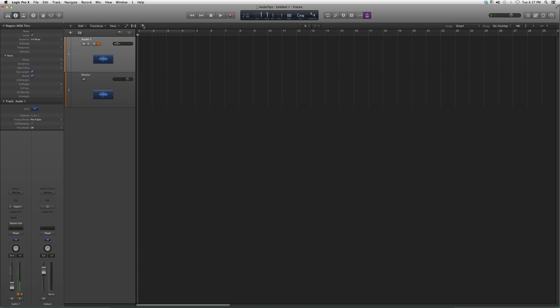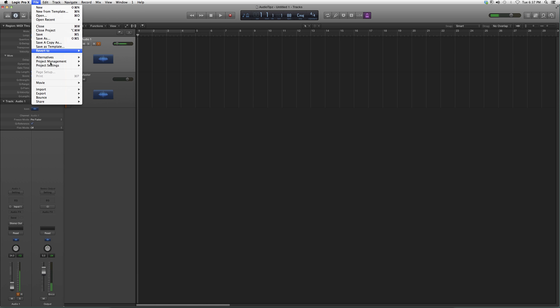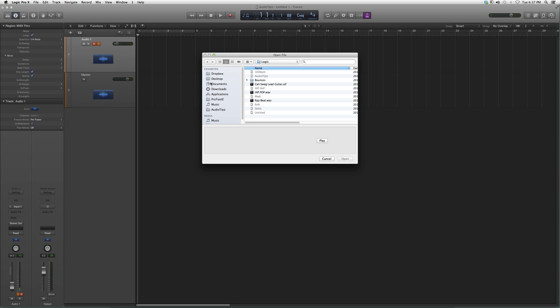So in Logic Pro, we're going to go to File, then down to Import, then down to Audio File. You can scroll around your whole computer to find it.